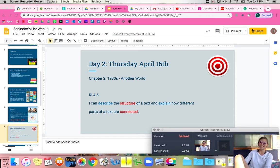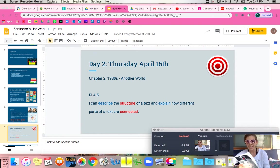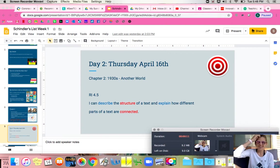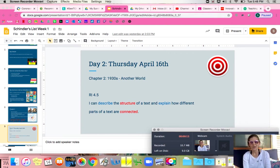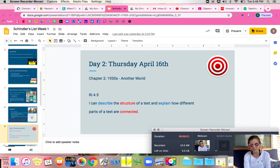Hey kiddos! All right, today we are going to read chapter two of our new book, My Survival: A Girl on Schindler's List. If you are on track with us, then today is Thursday, April 16th. I'm going to go into my classroom, into our drive, and open up our presentation, which you guys are welcome to go in and open up and look through at any time as we read through our book.